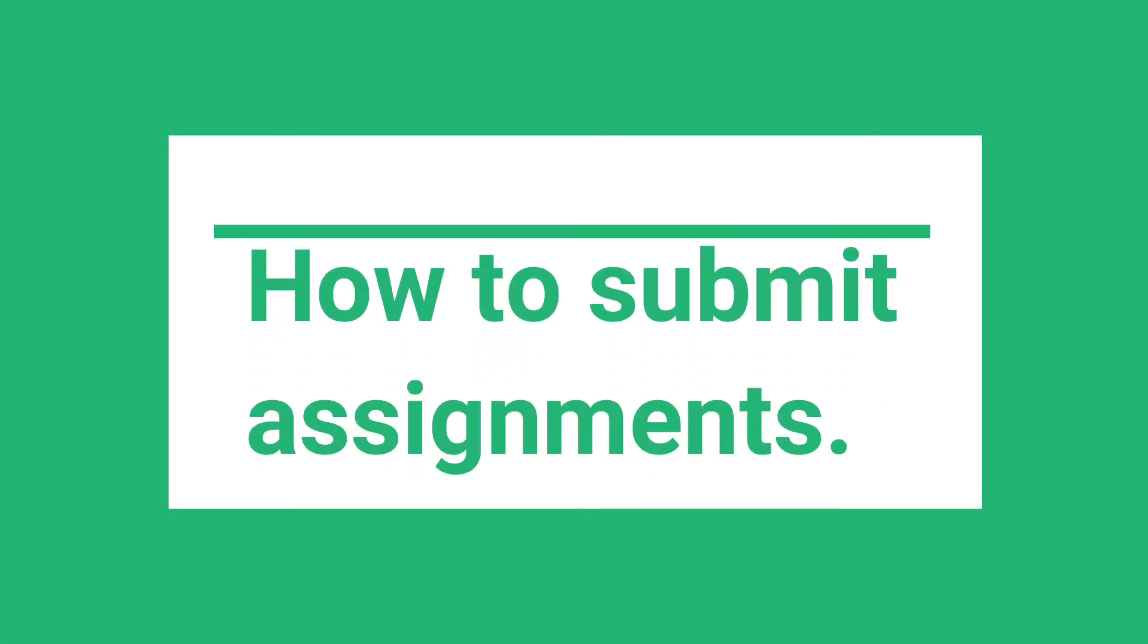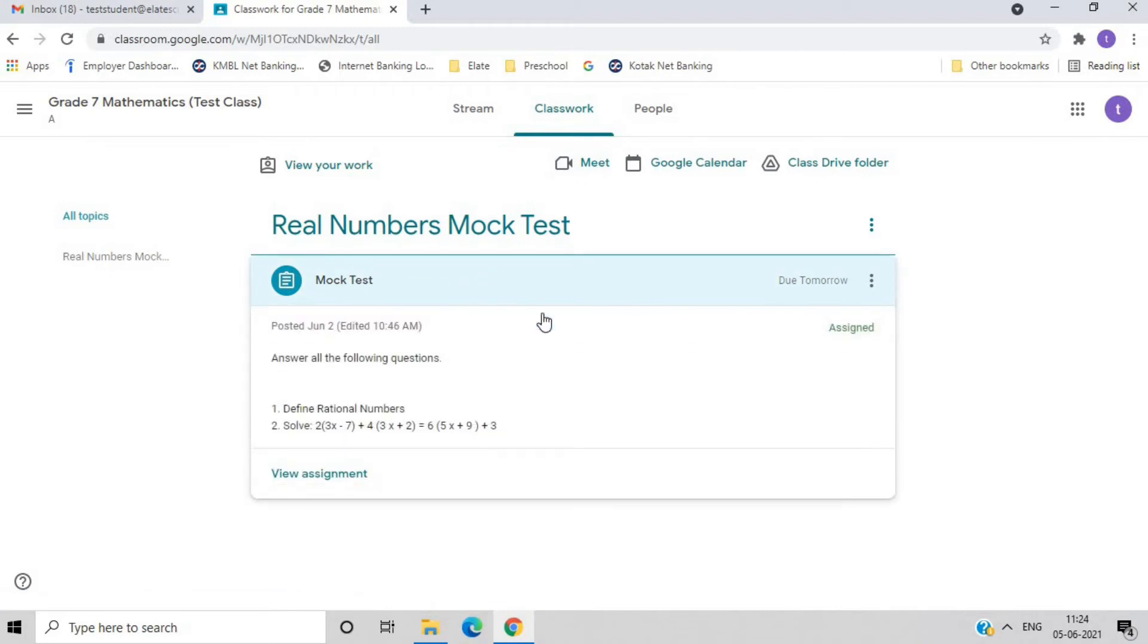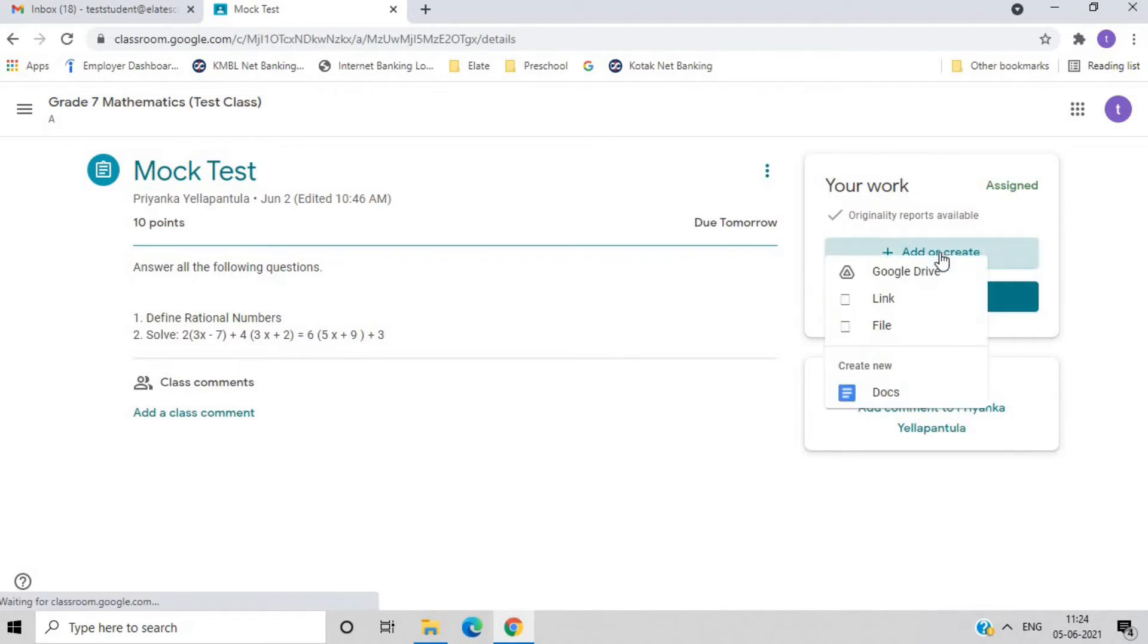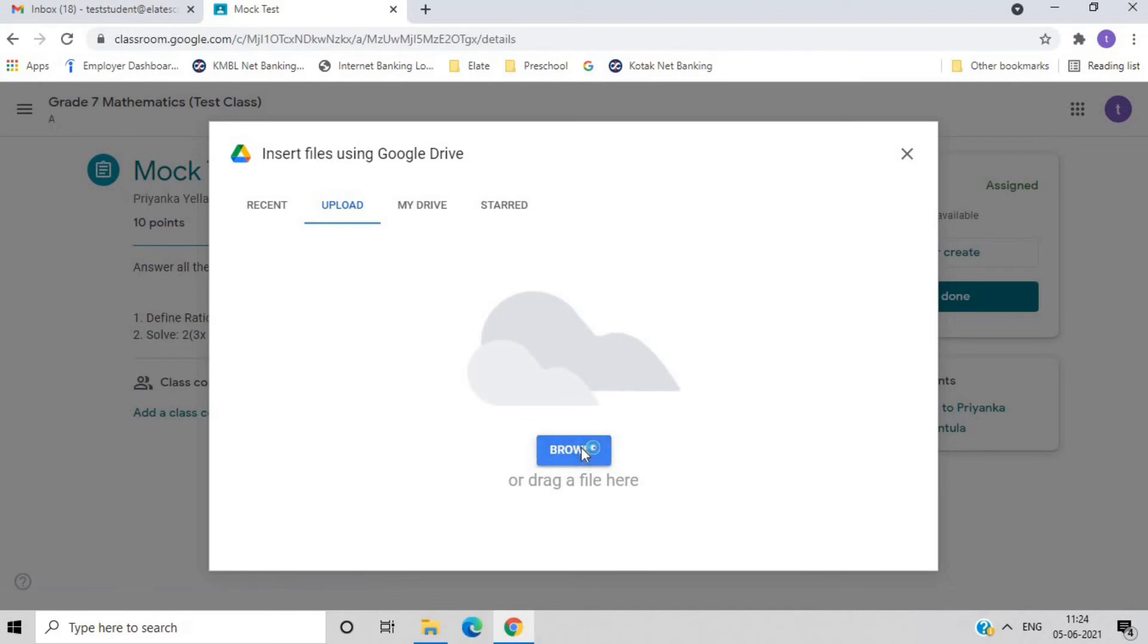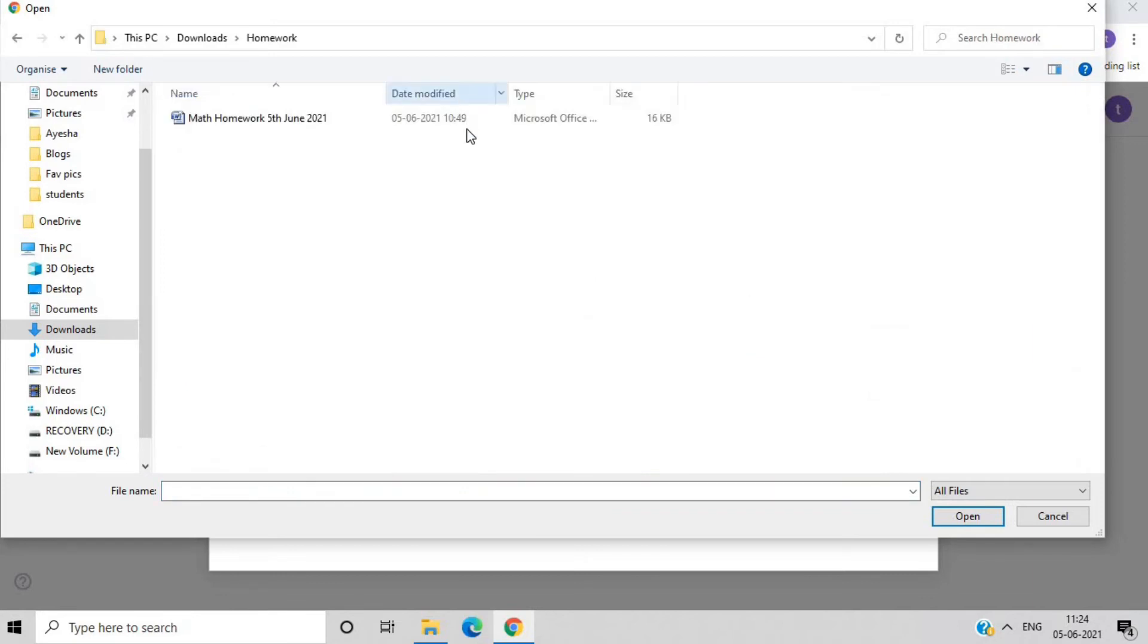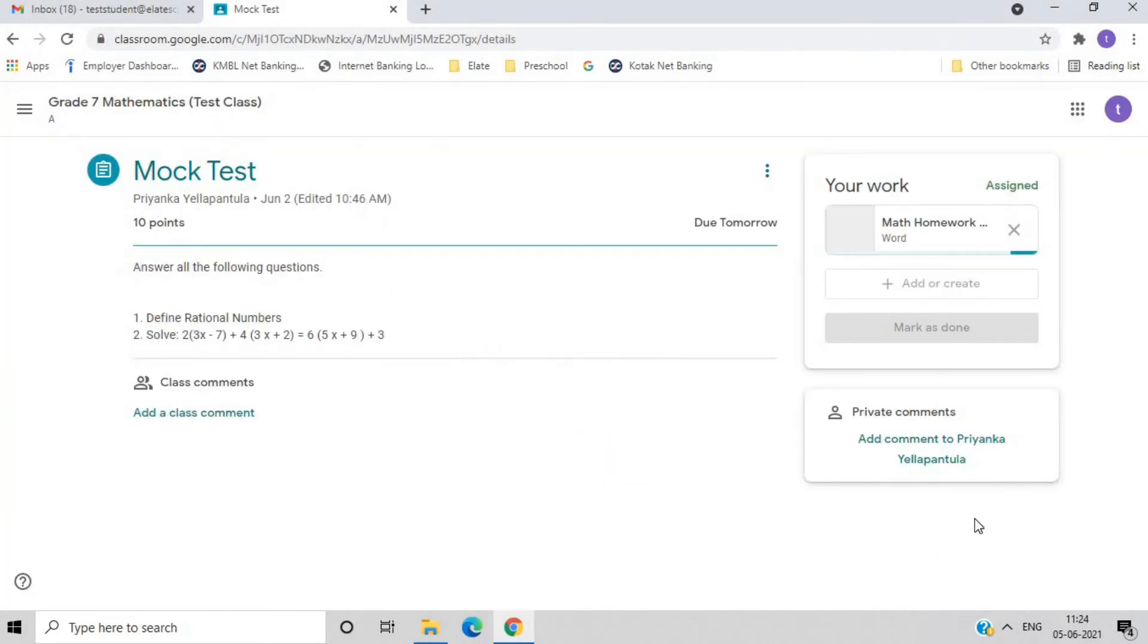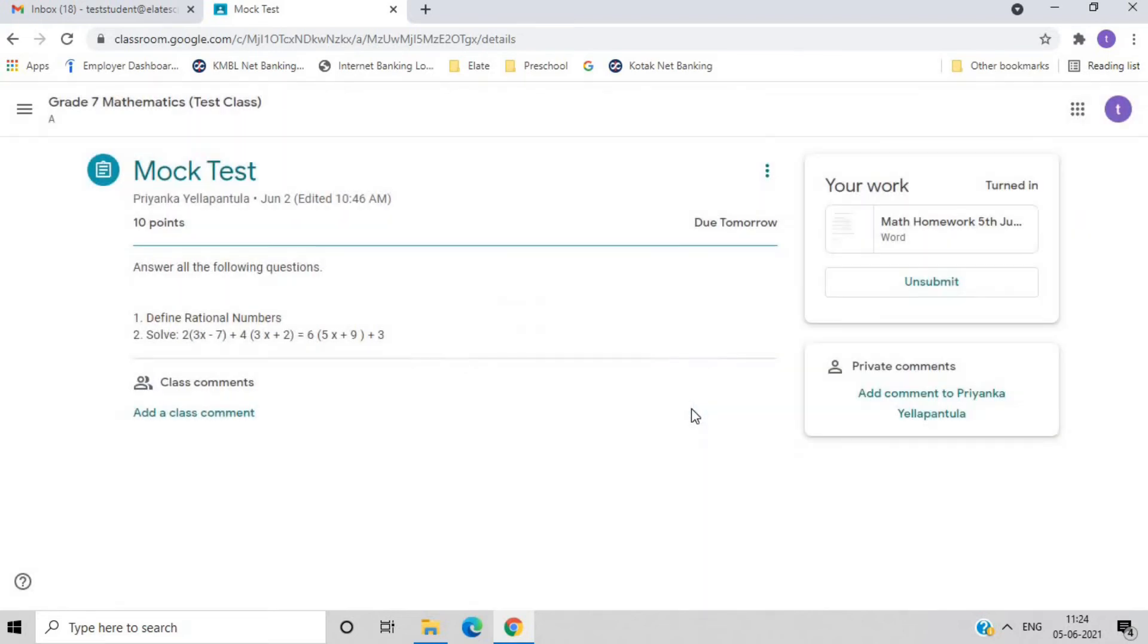How to submit homework or assignment. To submit your homework or assignment, go to the specific class and select Classwork. Select the assignment and click on View assignment. Then at the right side, you will see Add or Create. Click on it and add the files that you want to submit. You can add as many files as per your requirement. Once the files are selected, click on Turn in to submit your homework or assignment.